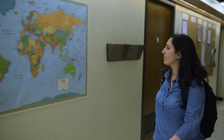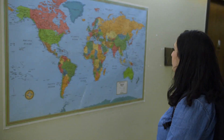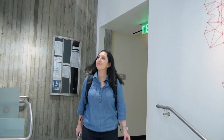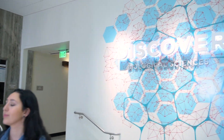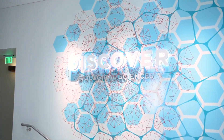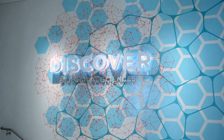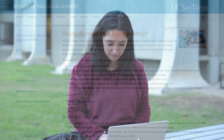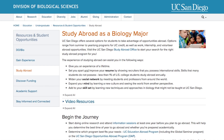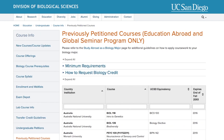The Division of Biological Sciences encourages all biology majors to study abroad and gain experiences for a lifetime. There are many abroad opportunities available in various biological sciences fields. If you are interested in studying abroad, this is how to get started.